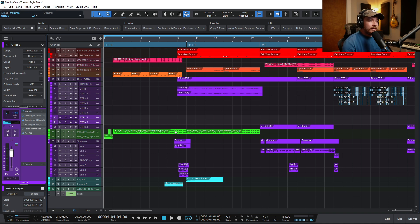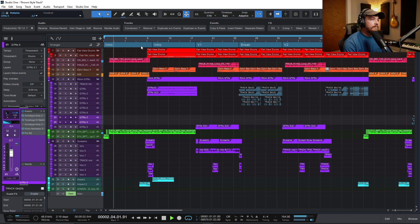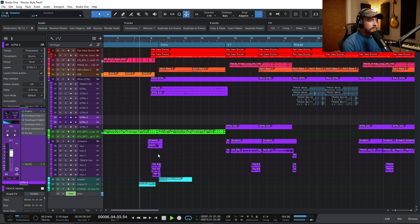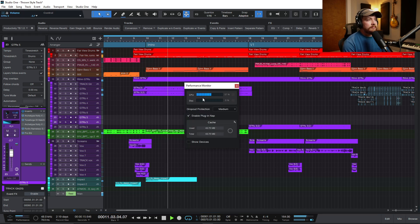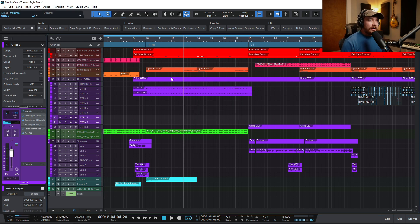Here I have a track inside of Studio One, but this can work in any DAW whatsoever. It's running pretty well, but I'm starting to get some pops and clicks when I am recording through my interface. I'm hitting around 60% CPU.